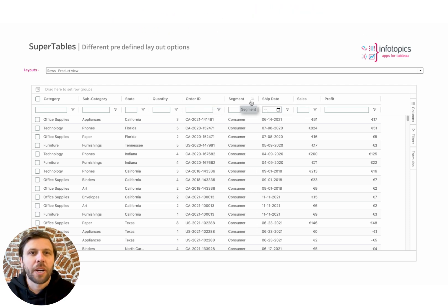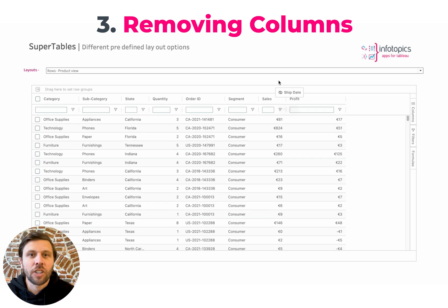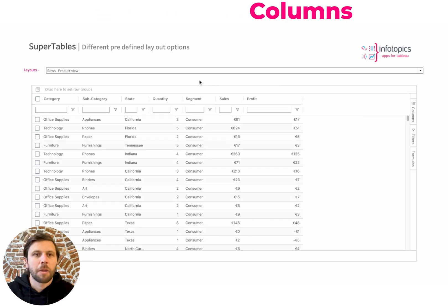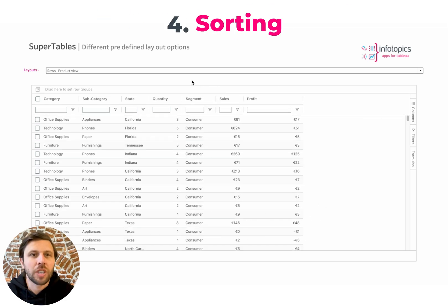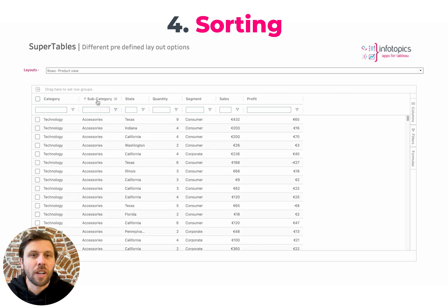Number three, we have removing columns. Click and drag any column out of the view to remove them. Number four, we have sorting. Simply click on any column header to sort on that column.